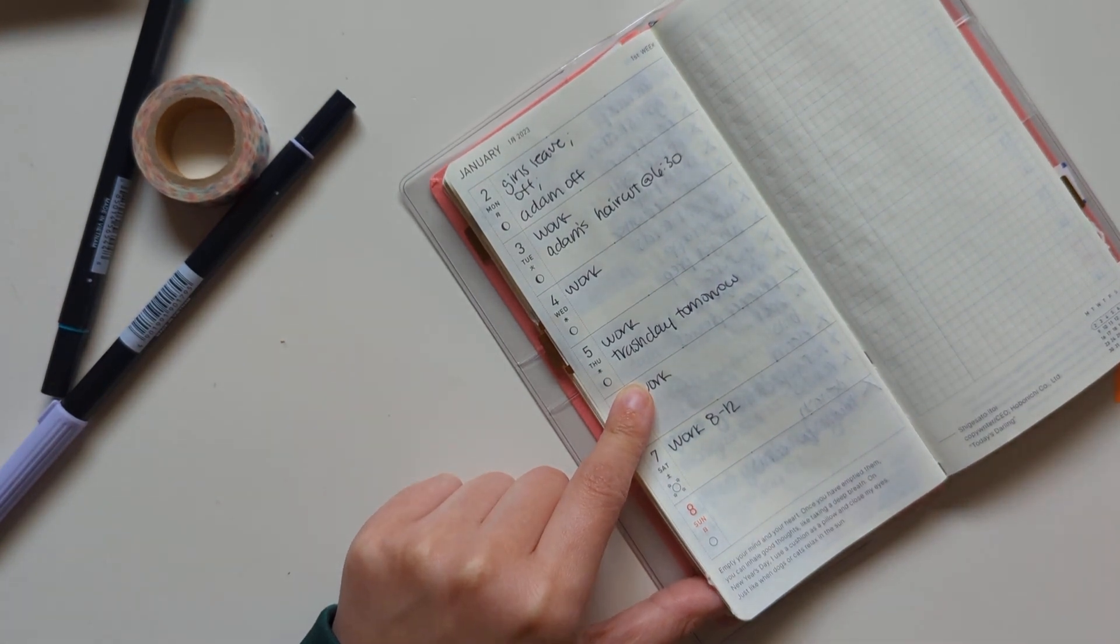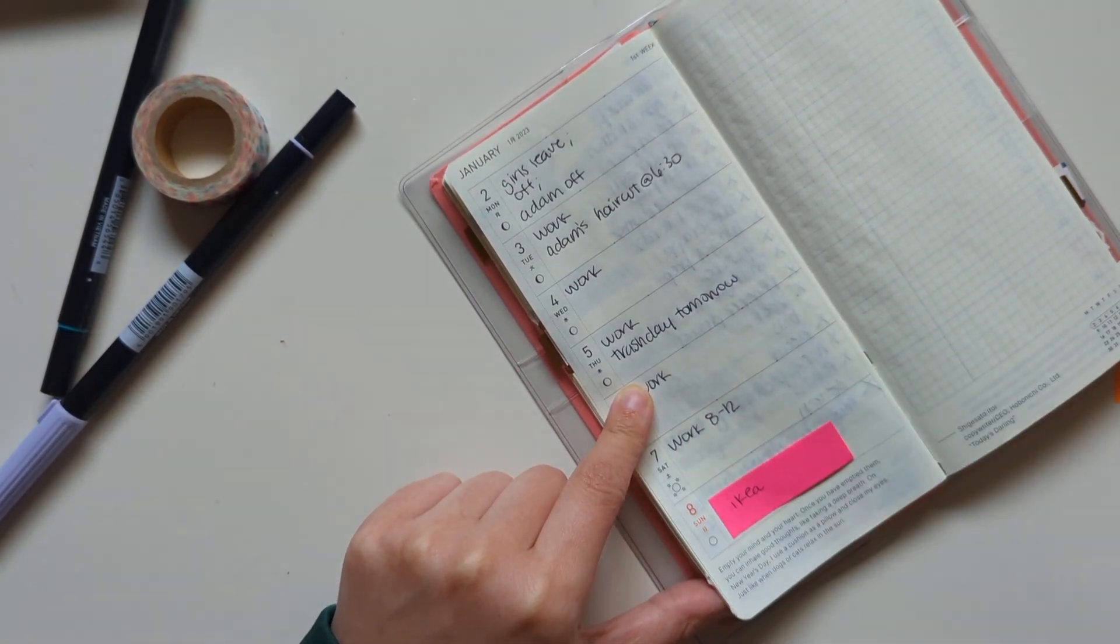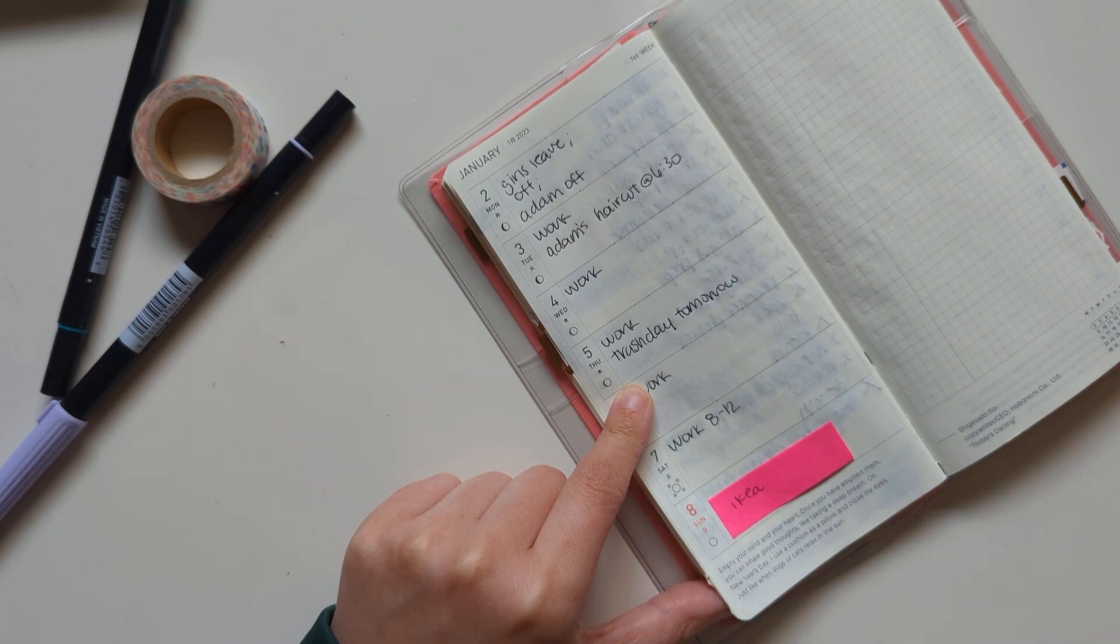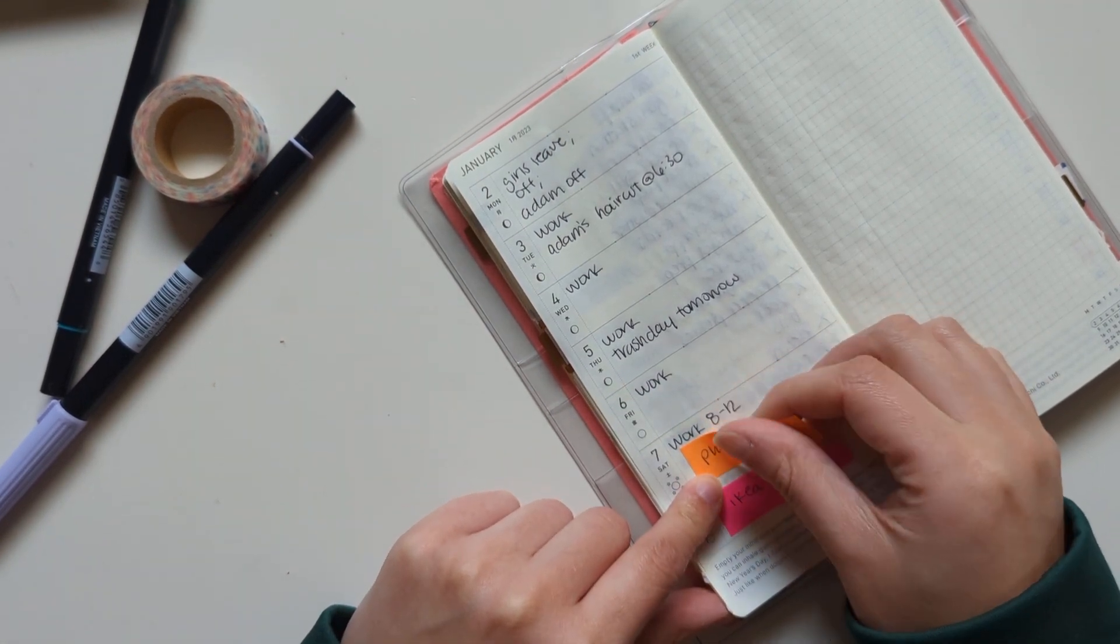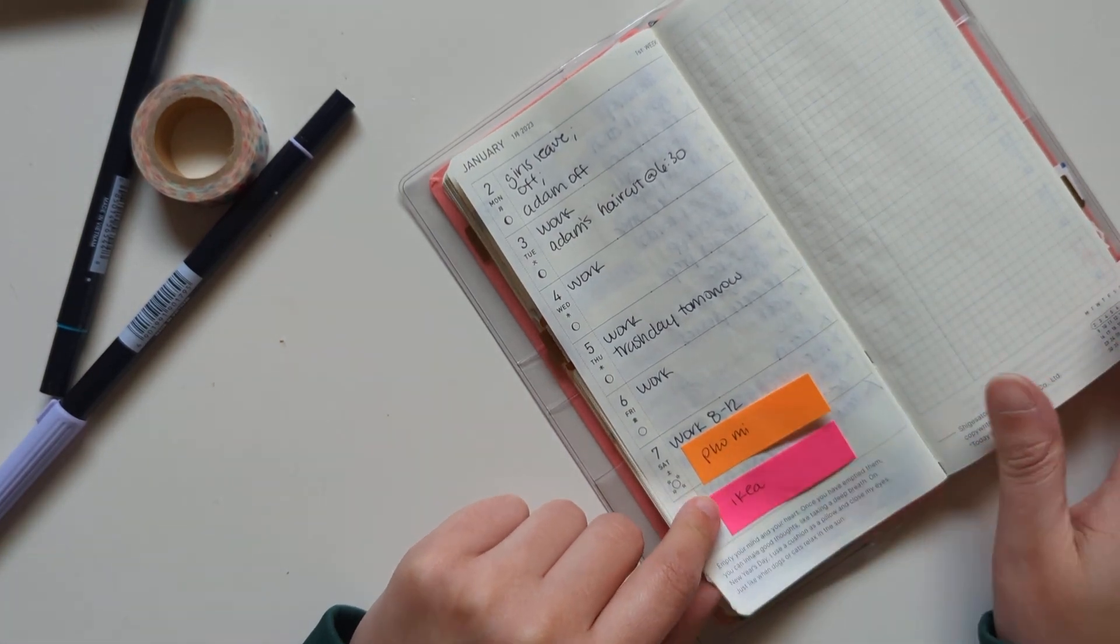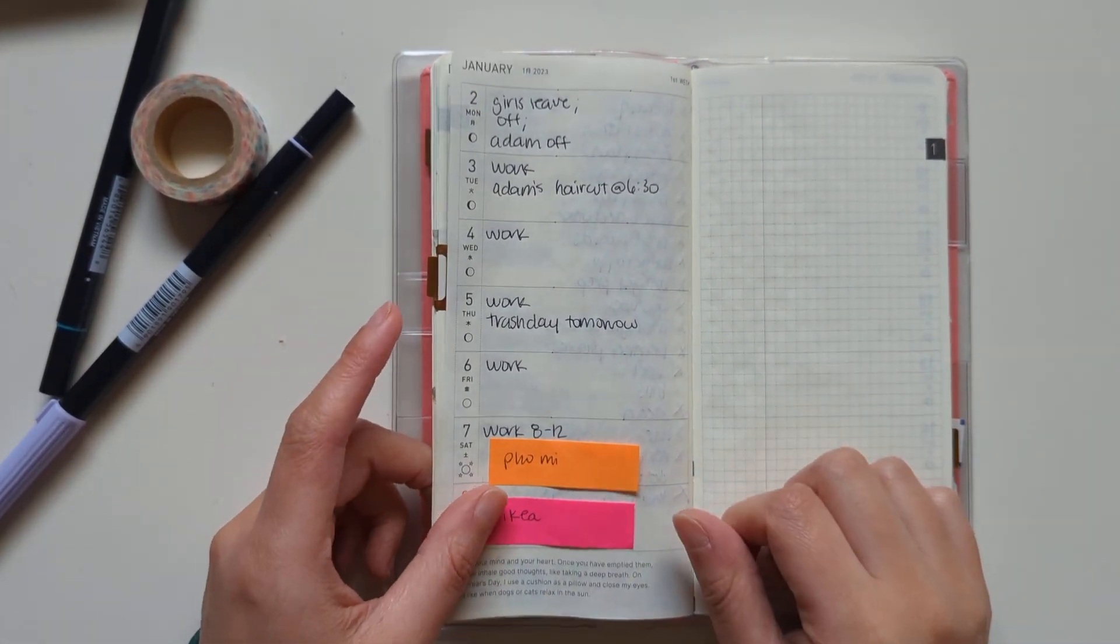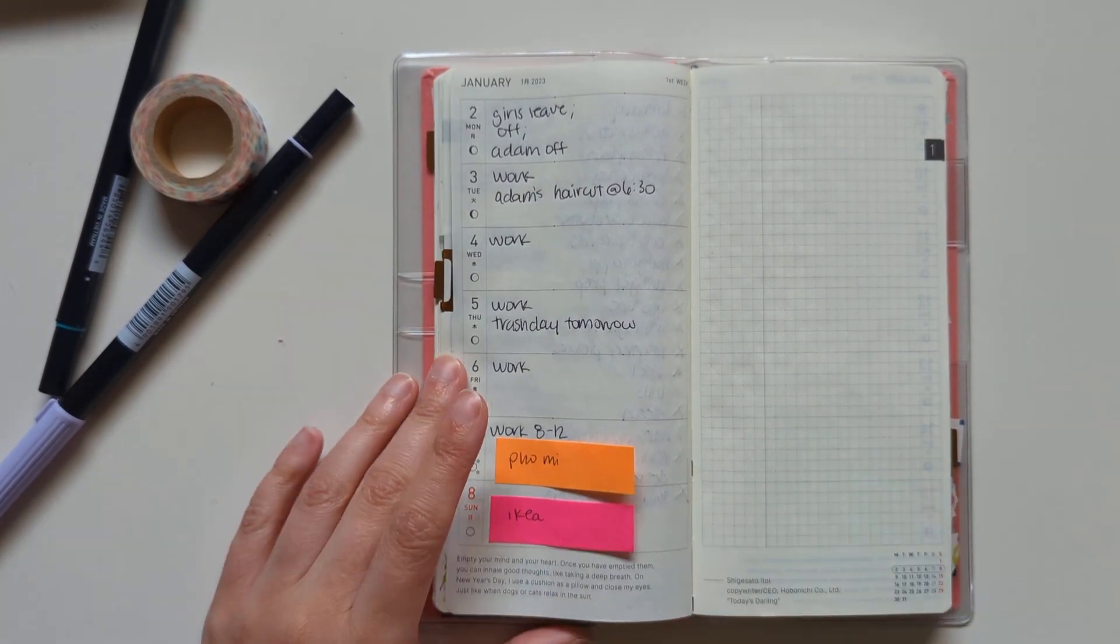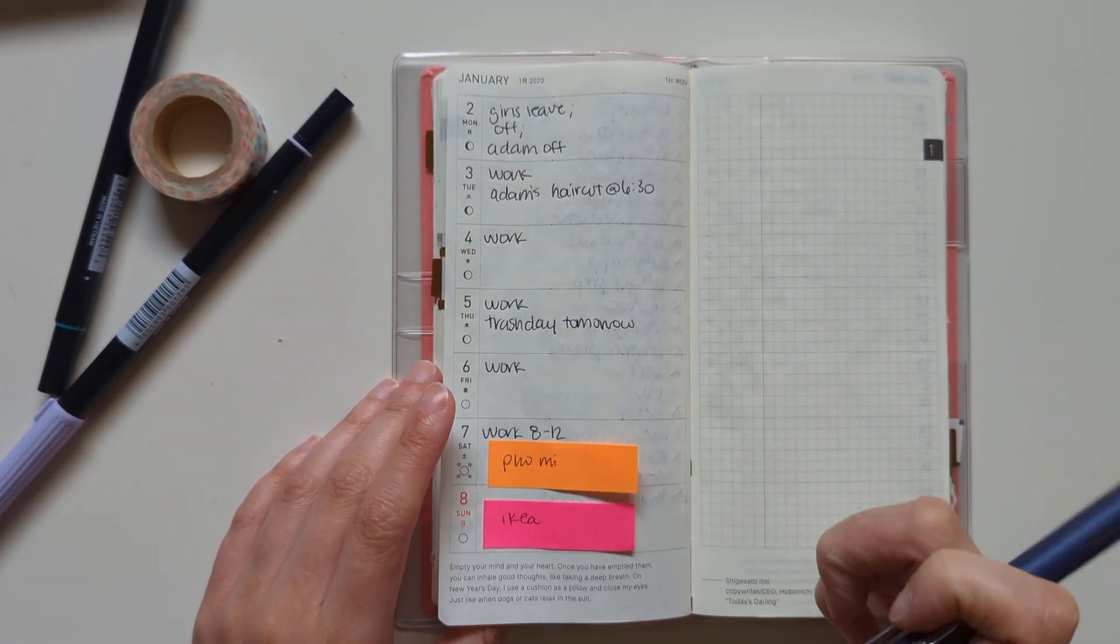That's kind of about it. We have an Ikea return to do at some point, so I have it on a post-it note. And I'd like to go to a pho restaurant near me because it's super good, but it's further away than maybe some other places that we eat. So this might be a good weekend to do that.